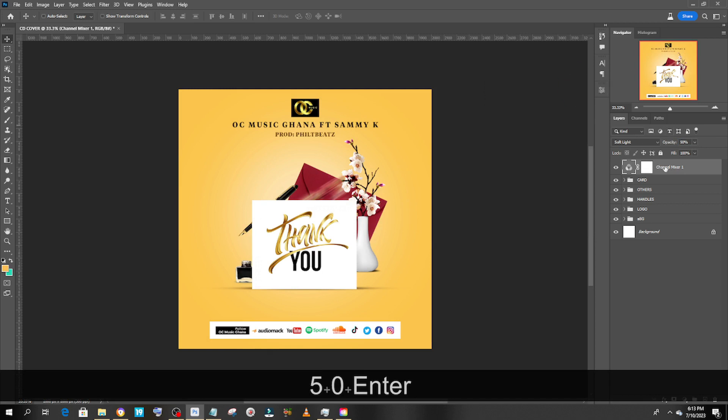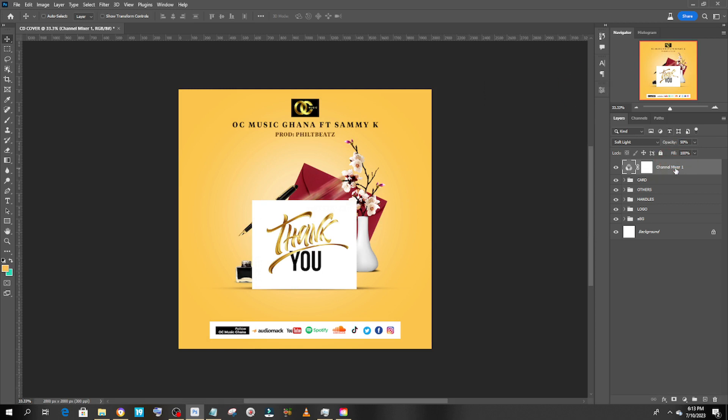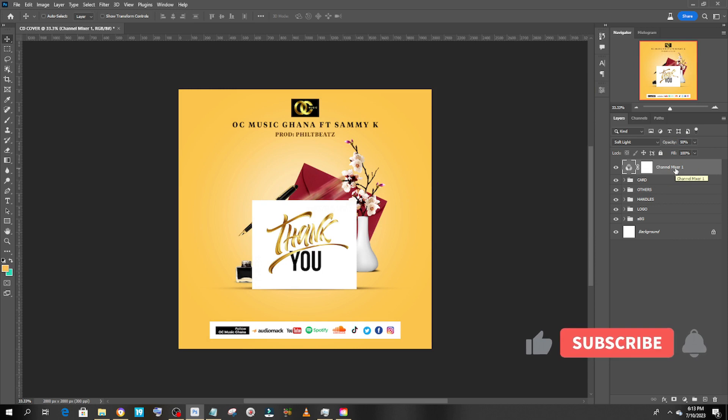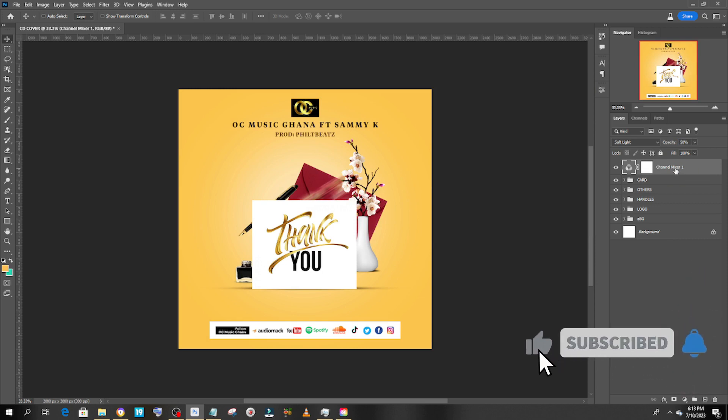And we are done with the cover art! If you love this video, hit the bell icon and subscribe to this channel. I love you guys — see you in the next episode.